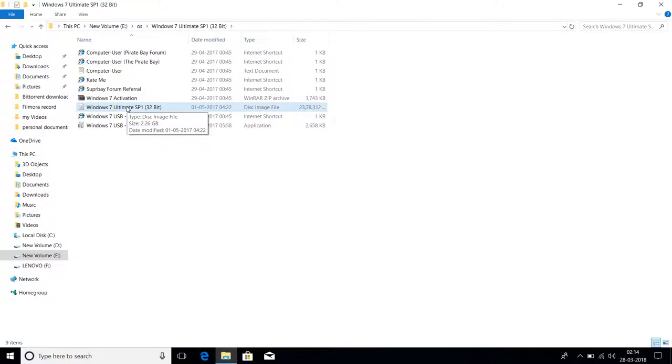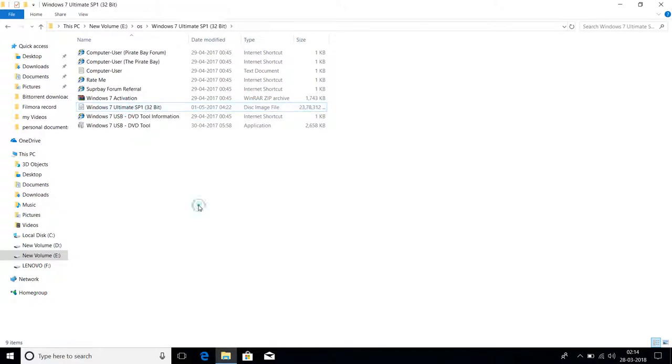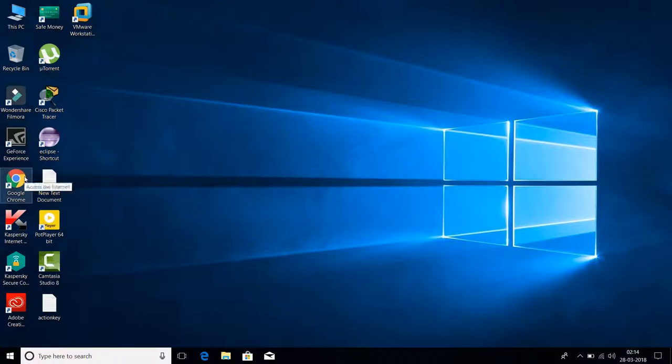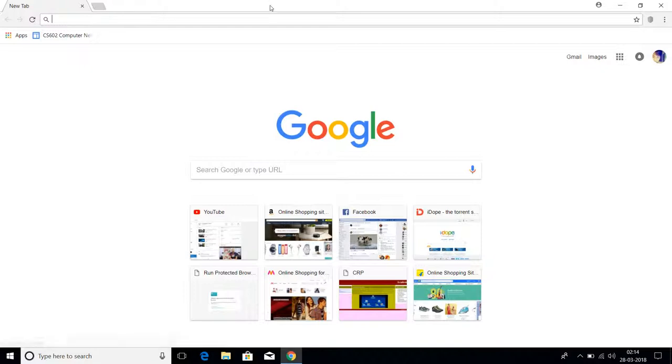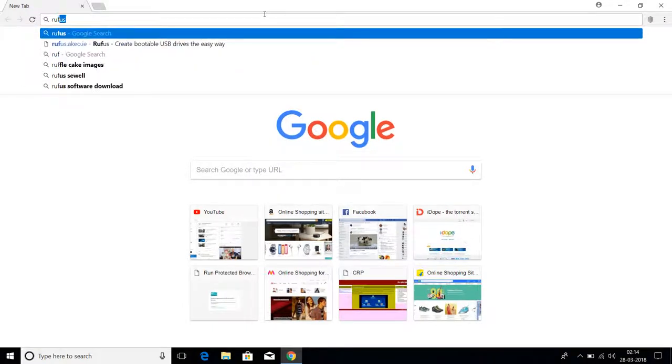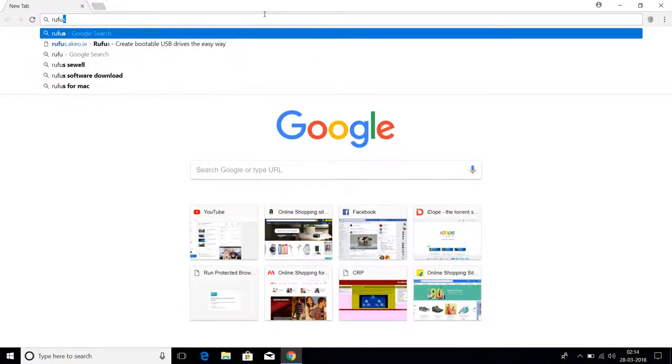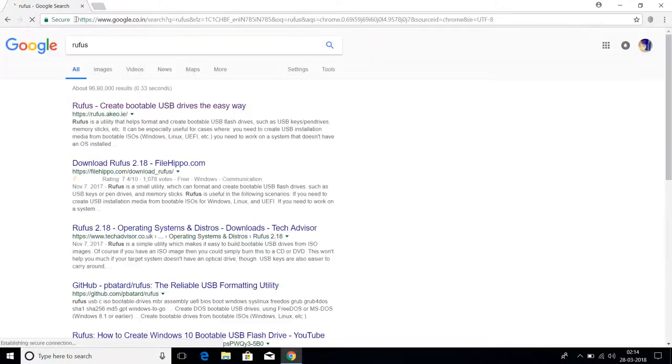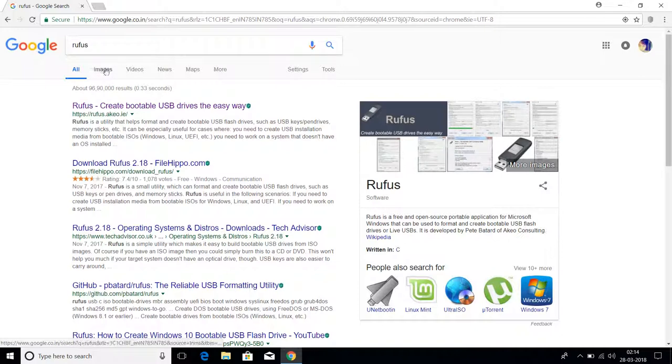There's a good software for making bootable USB drives called Rufus. Go to Google Chrome and type 'Rufus'. As you can see here, this is Rufus. Just press Enter.